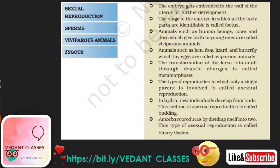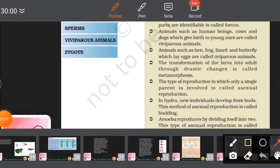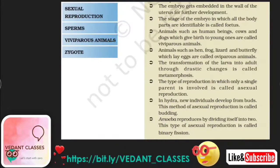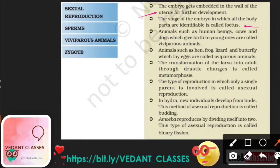The embryo gets embedded in the wall of the uterus for further development. The child develops from zygote, then converts into an embryo. The stage of the embryo in which all body parts can be identified is known as the fetus. The fetus develops in the uterus.